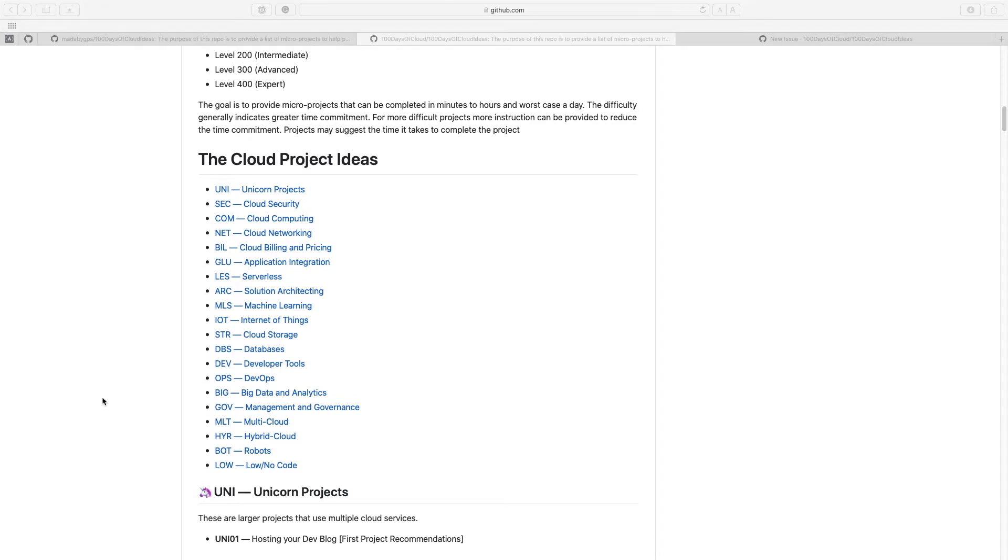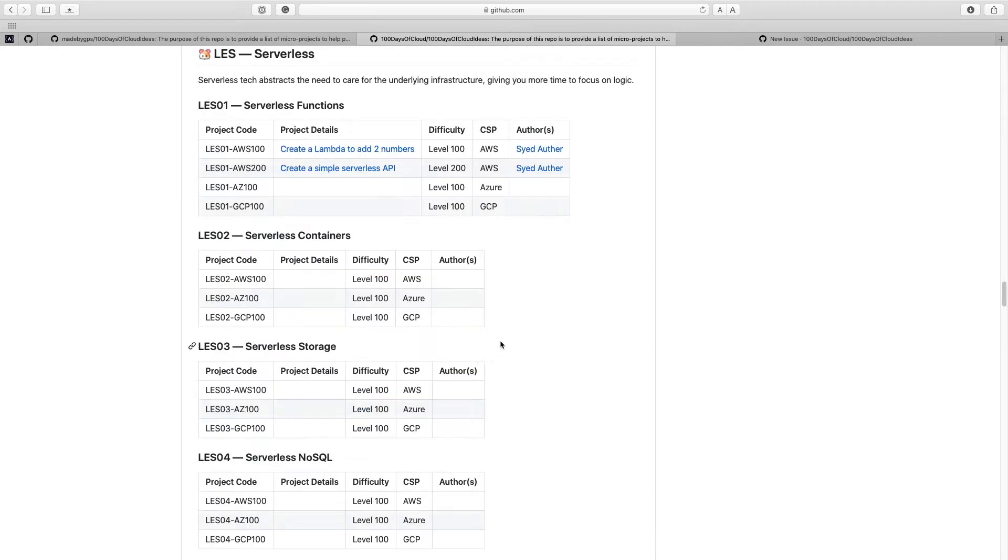Alright, so I'm just going to select one of these in here. Let's see, how about I pick serverless. Let's see. Alright, so at the moment there are no Azure projects for serverless. So I'm going to go ahead and create one of those.